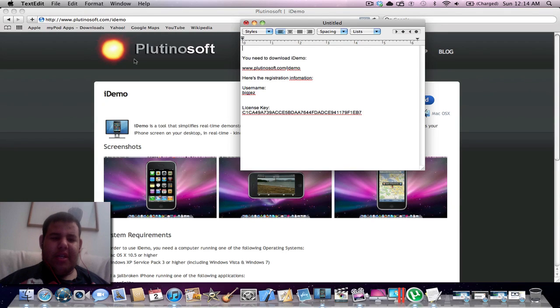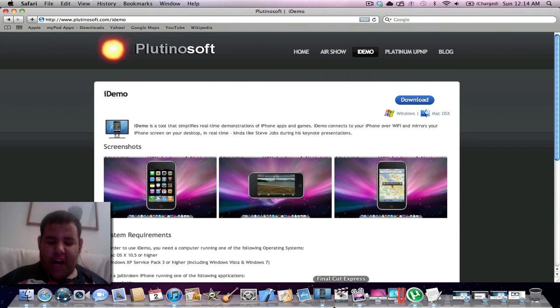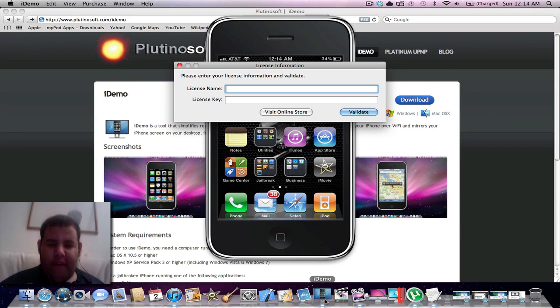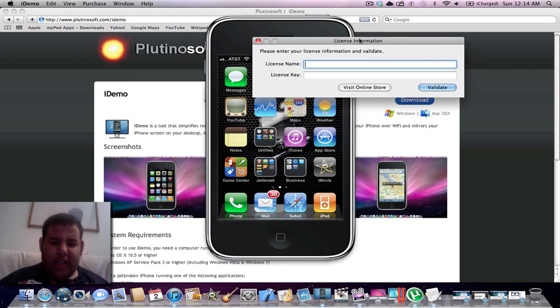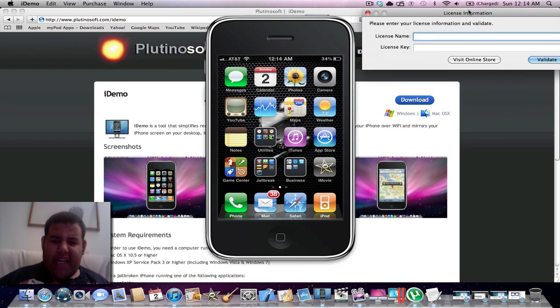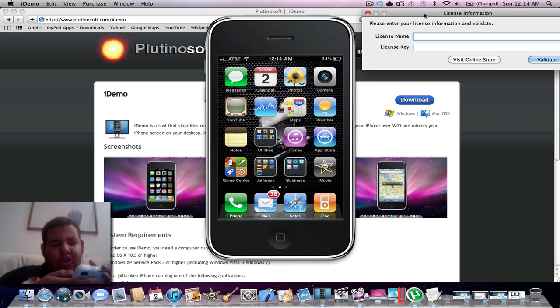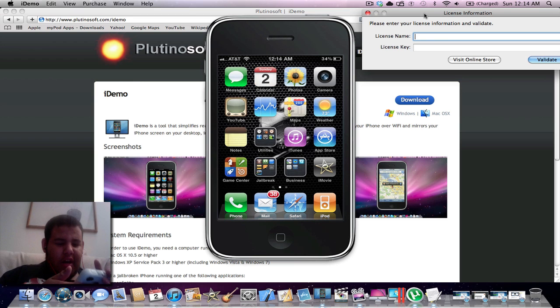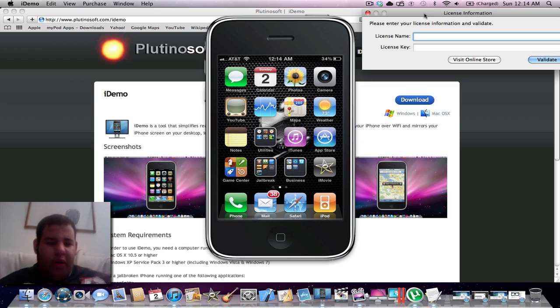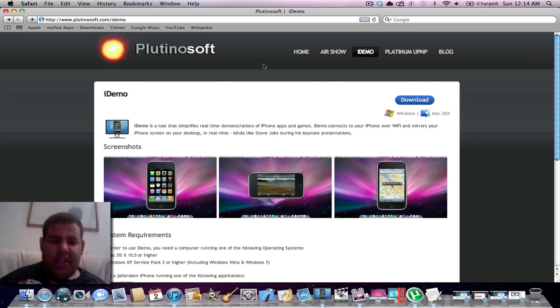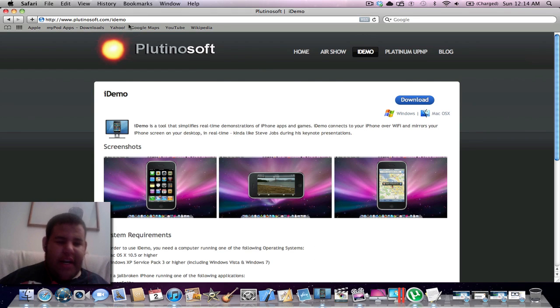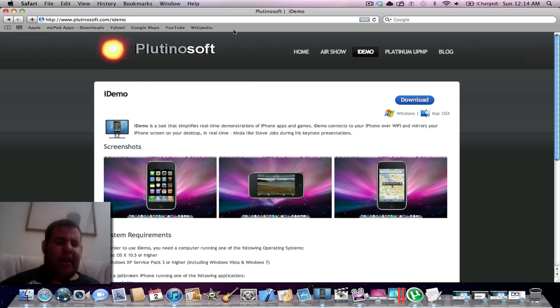Hi guys, welcome to Mr. Mac and iPod Touch Hacks. Today I'll be showing you how to get iDemo for free with updates available. iDemo allows you to view your screen on your Mac or PC wirelessly, which is pretty cool. First of all, you go to planktonsoft.com and download iDemo for either Mac or Windows.